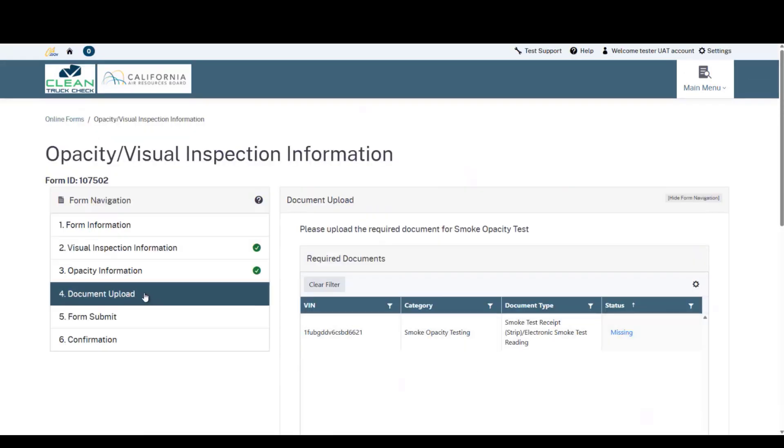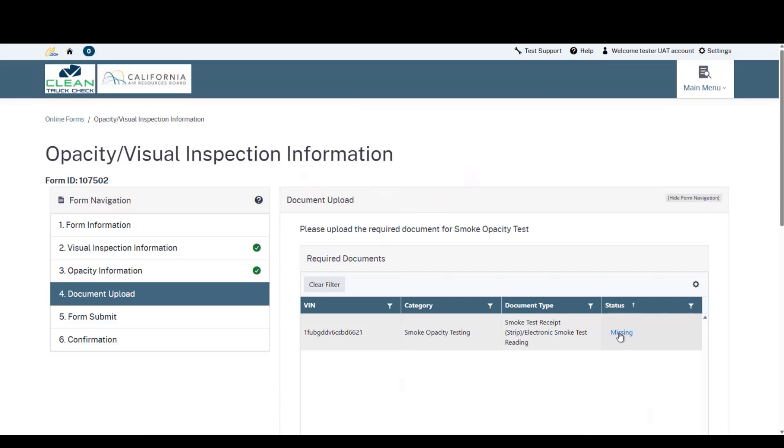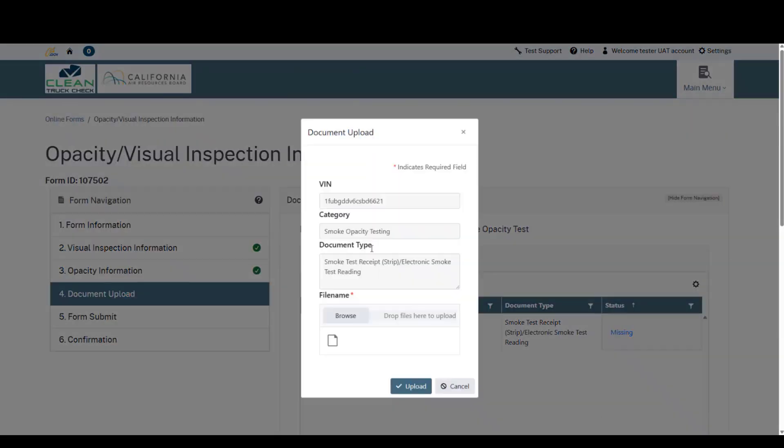In step four, this is where we need to upload the receipt from the J1667 meter. This word here, missing, is a link. We're going to click on this. It will open your pop-up. If you have any issues with this, it may be blocked by your browser. Disable any pop-up blockers you have. Additionally, you can try to use a private browser window through your browser, whether it's Chrome, Edge, whatever it may be. Go ahead and open up a private or incognito window and try again.